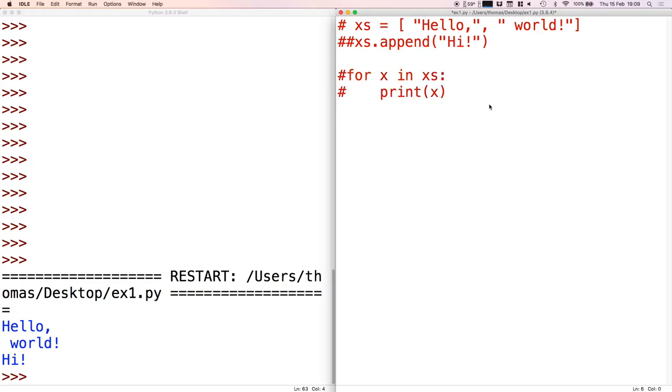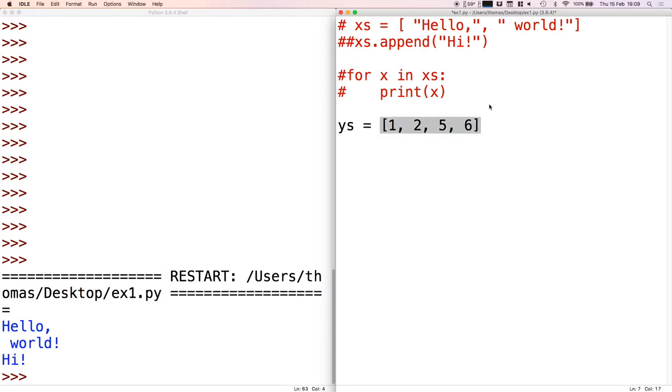Then we had a look at lists of numbers. For example, say I've got a new list - just call it ys - and let's just say it contains these numbers. We wanted to see how we could add up all of the numbers in the list. We had to create a variable for keeping the total of the list, so let's just call that total, and initially we have to set the total of the list to be zero.